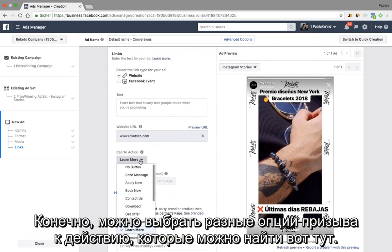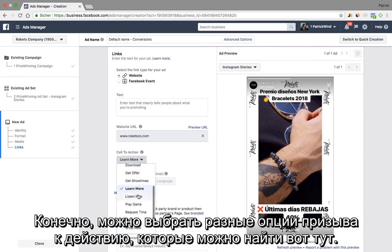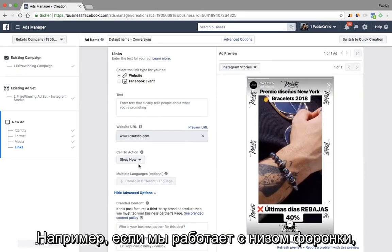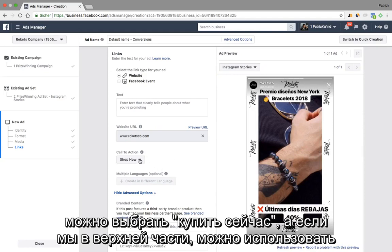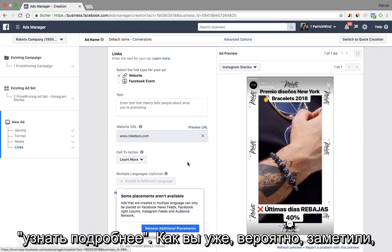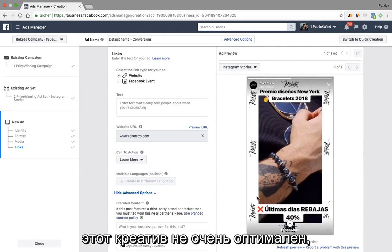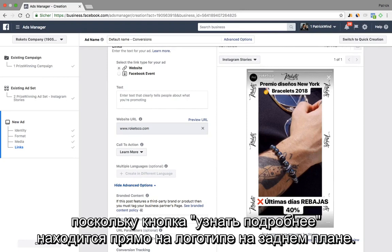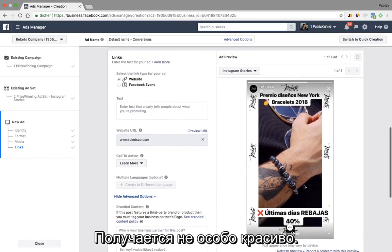And then of course you can select the different call-to-action button that shows up below. For example, as we go down the funnel, we could use 'Shop Now,' or when we're higher up the funnel, we could use 'Learn More.' As you probably already see, the way this creative is designed is not very optimal because the 'Learn More' button is in front of this logo in the background and it doesn't really show up that nicely.